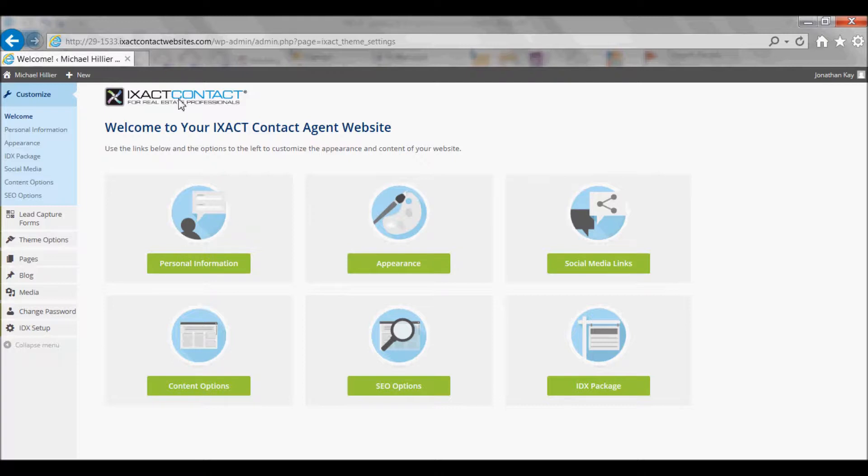This includes visitor registration options as well as options for applying your branding to emails sent to website visitors who fill out your IDX lead capture forms. Note that these options only apply if you have the IDX professional package.